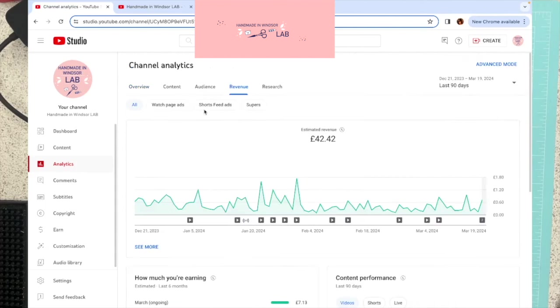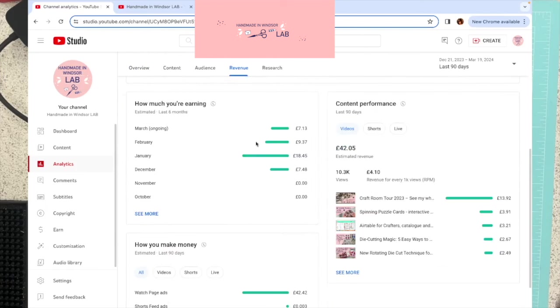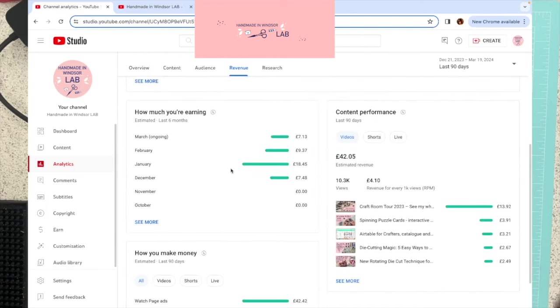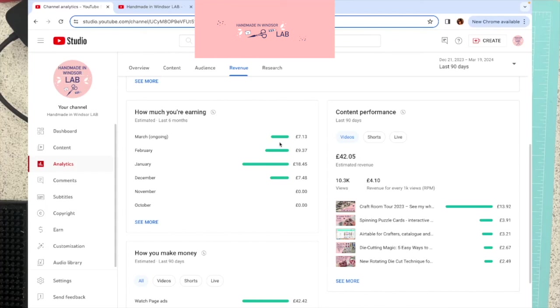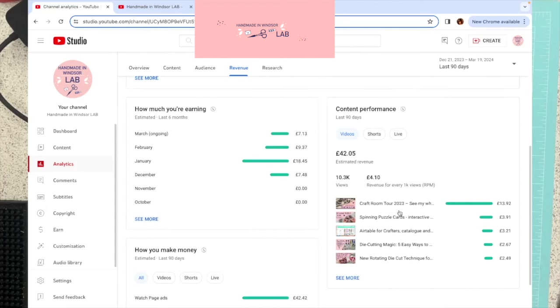If I click on this, this is the revenue tab up here. You can see the breakdown. So I actually made £18.45 in January, £7.48 in December. But remember, that was only from the 21st to the end of the month. I only made £9.37 in February, which, like I said, I wasn't very consistent. I had a busy February. And it's a short month. And so far in March, so we've got another 10 days left in March, I've made £7.13.